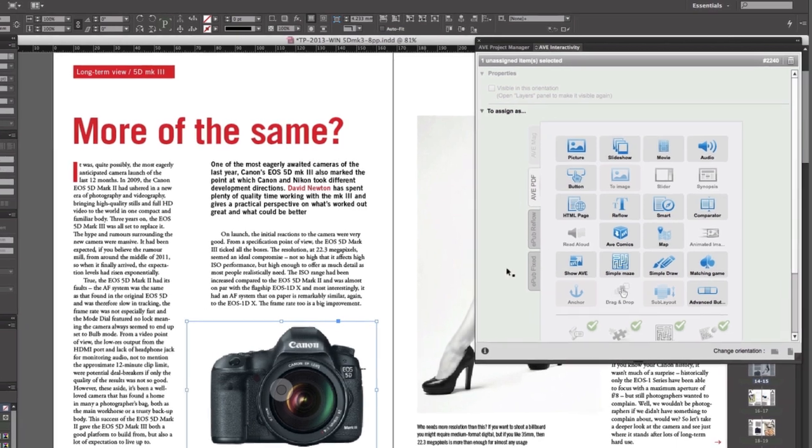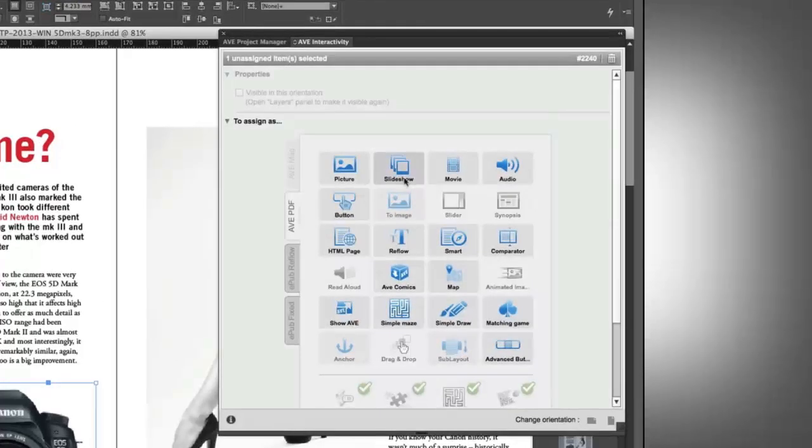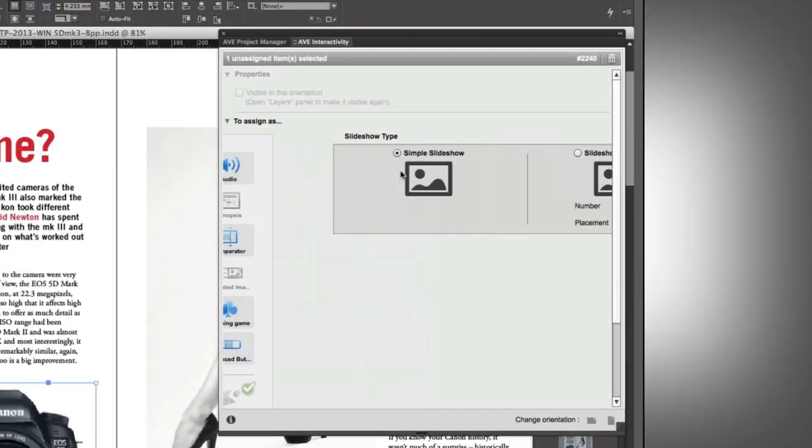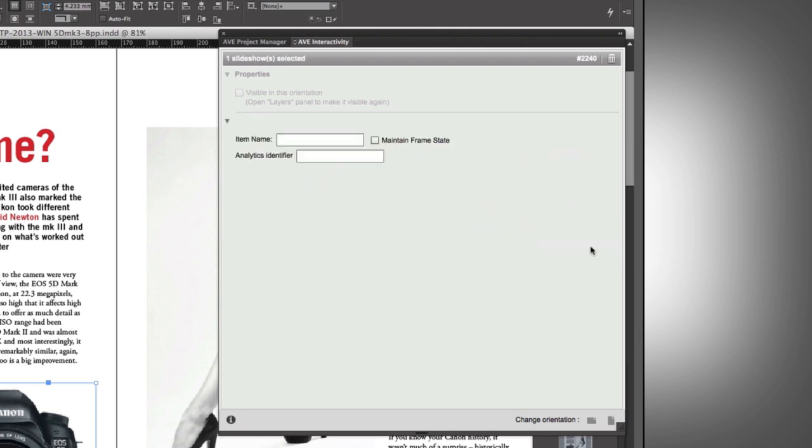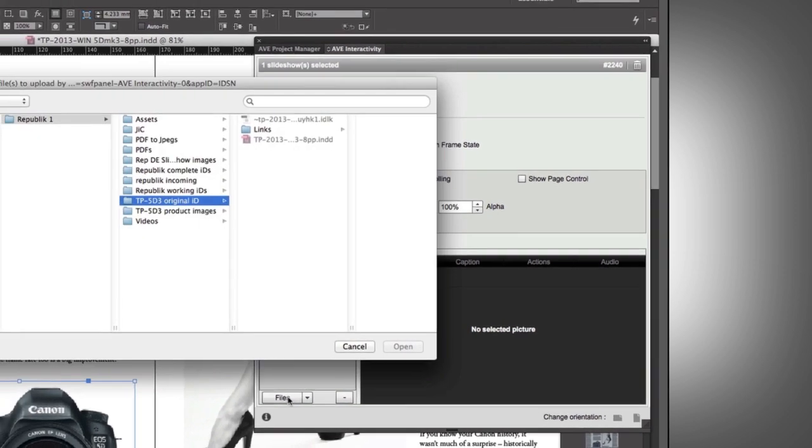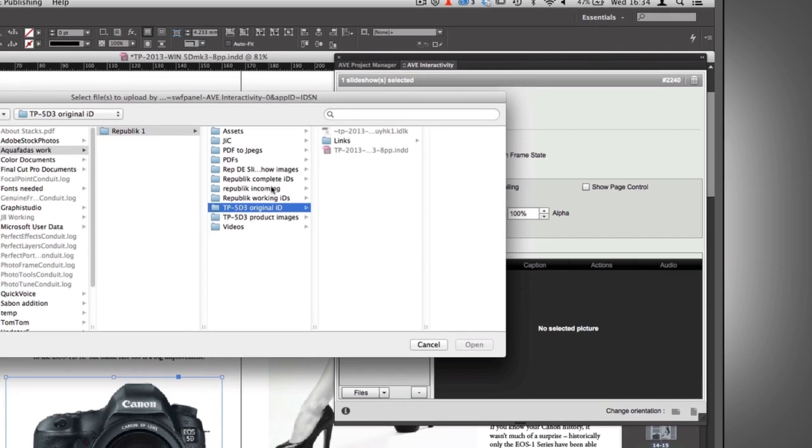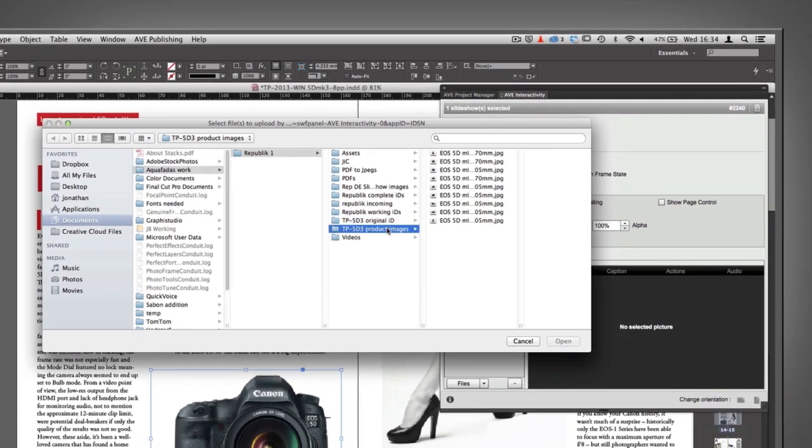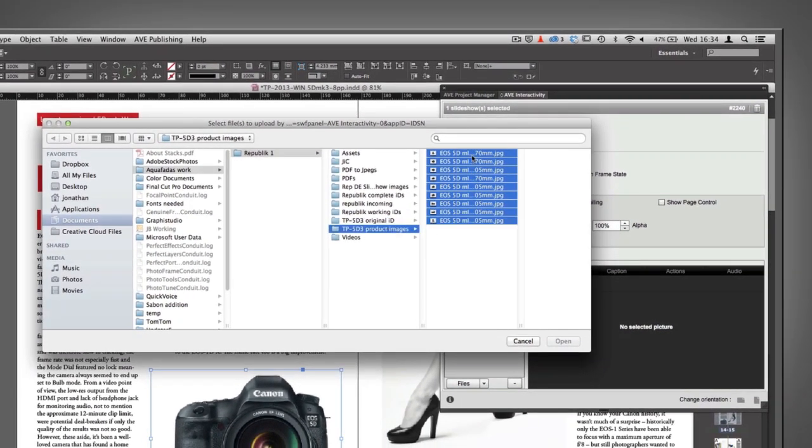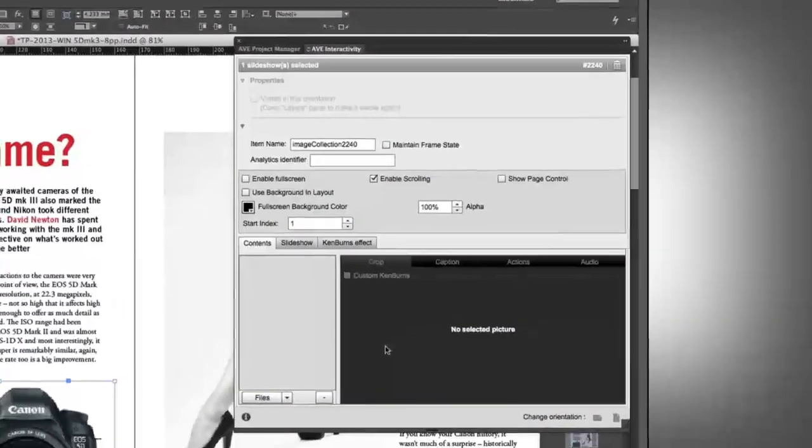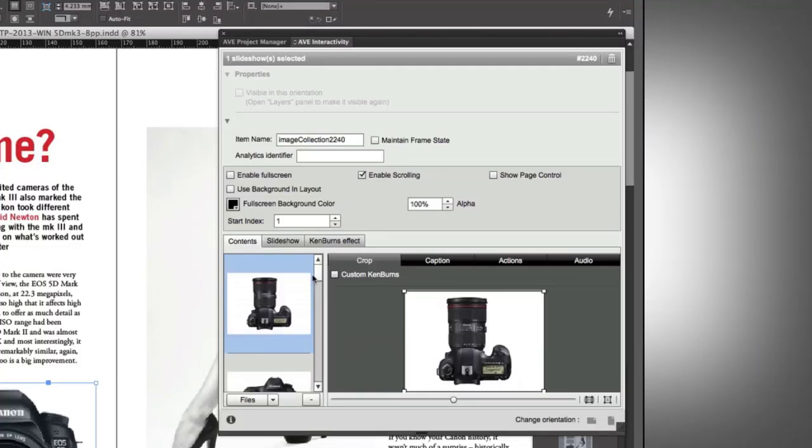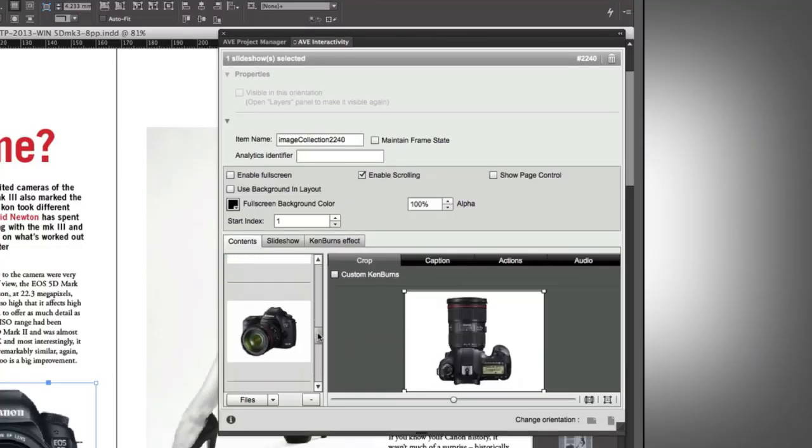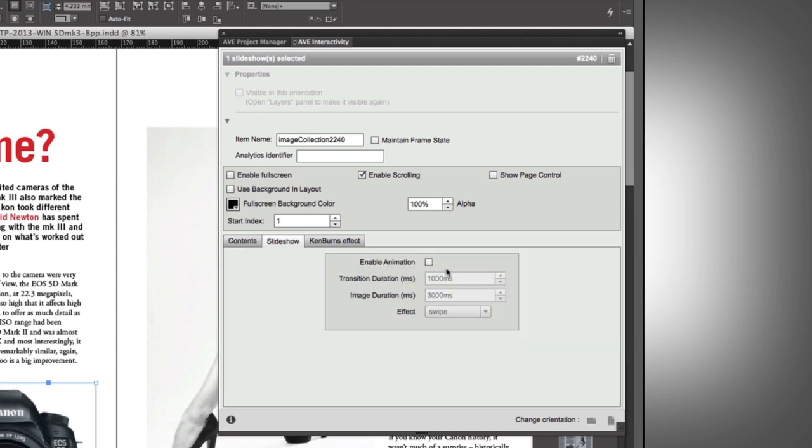You don't have to change the content of that frame in InDesign. You simply go over to the Slideshow button in the Interactivity pane, and we say, well, let's have a simple slideshow. Create the slideshow there. And then, in the Contents tab up here, at the bottom, you've got Files. So now we can simply go over to a set of images for that camera, as it turns out to be. We open those, and they get imported. You can see those now down the side. And all we're going to do is activate the slideshow functionality for that set of images.